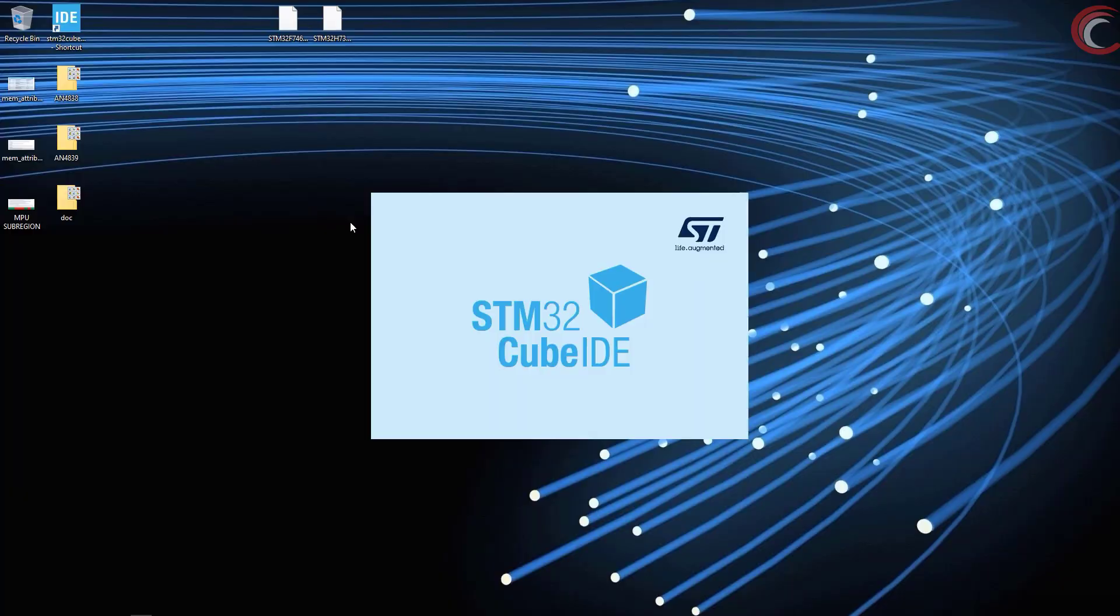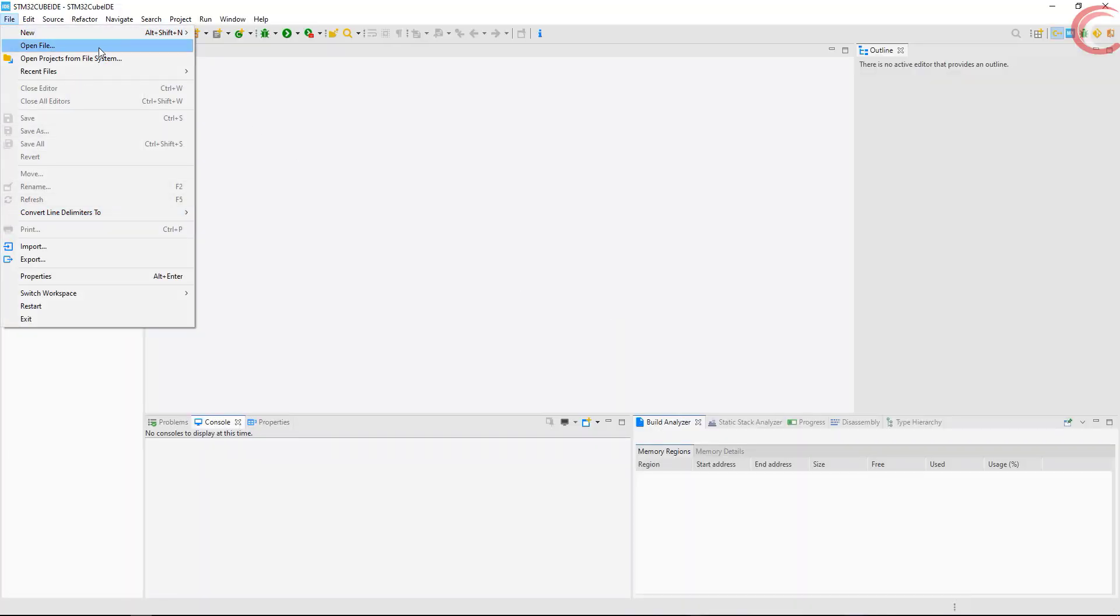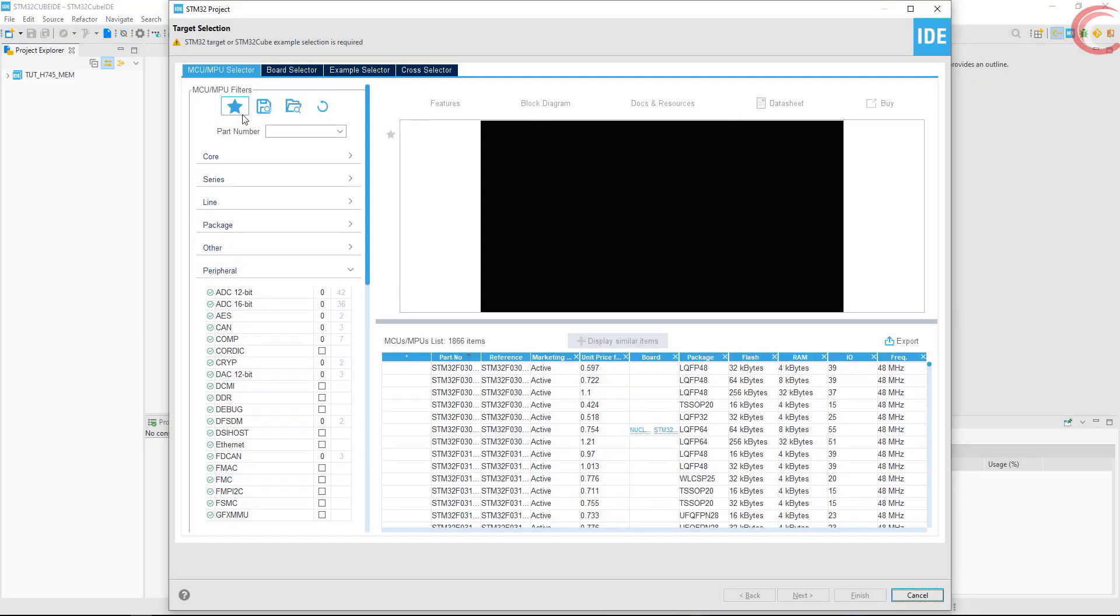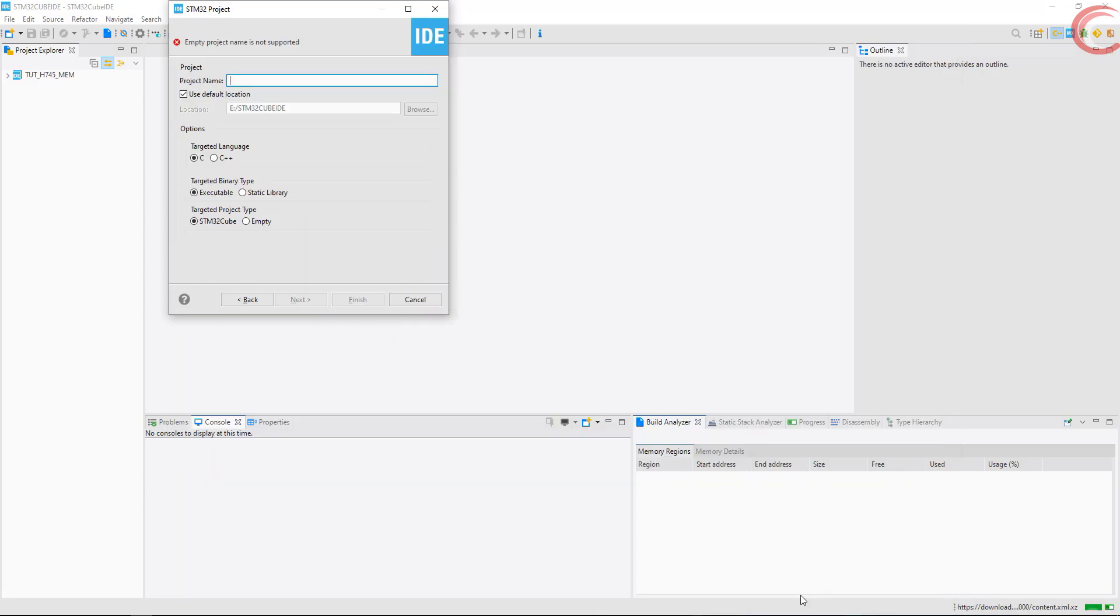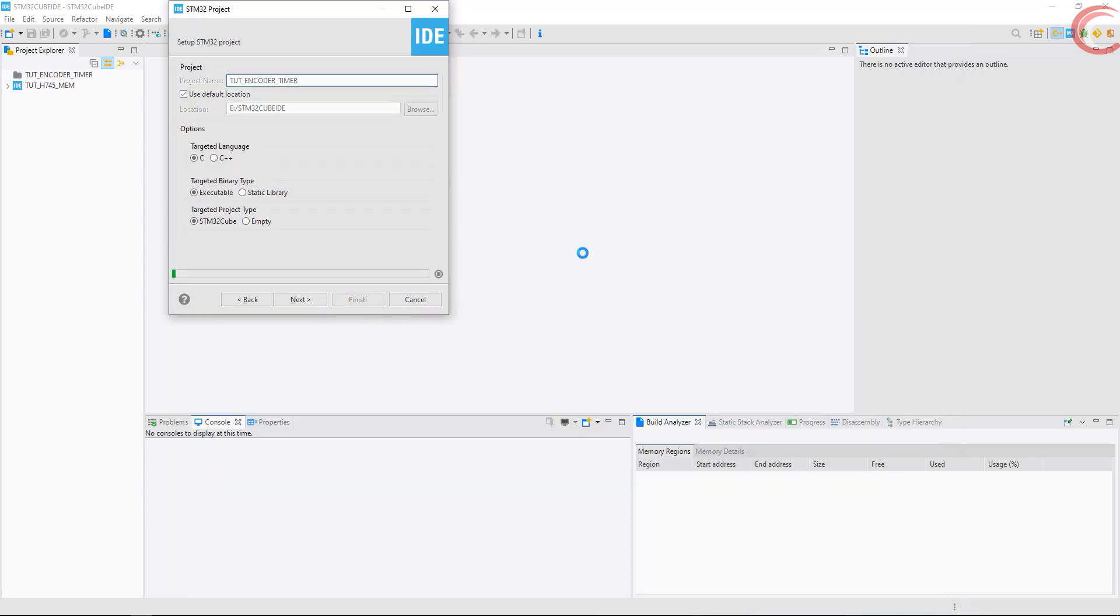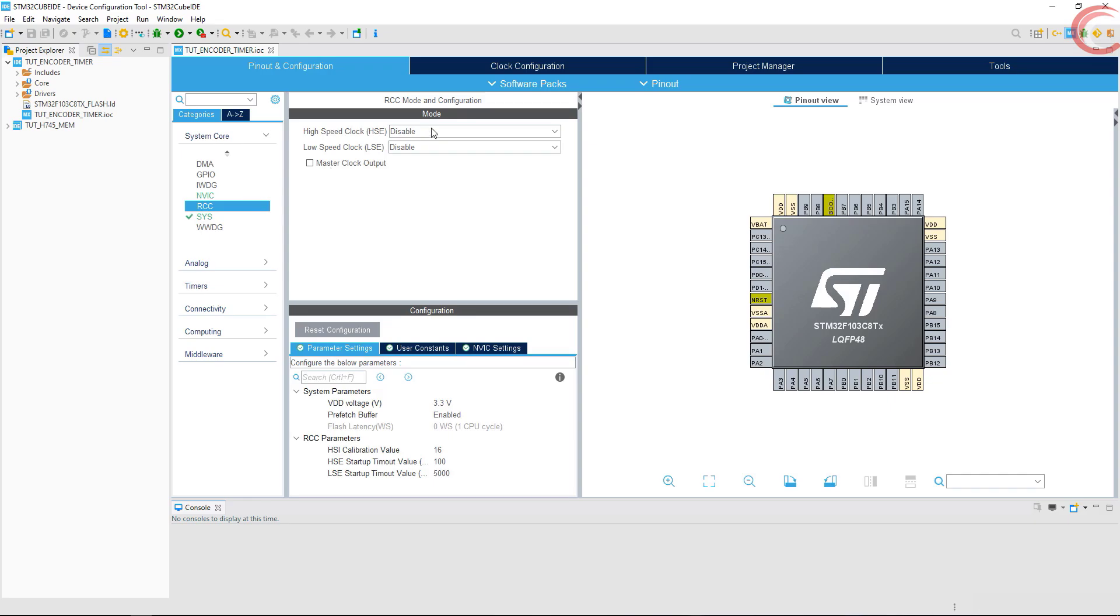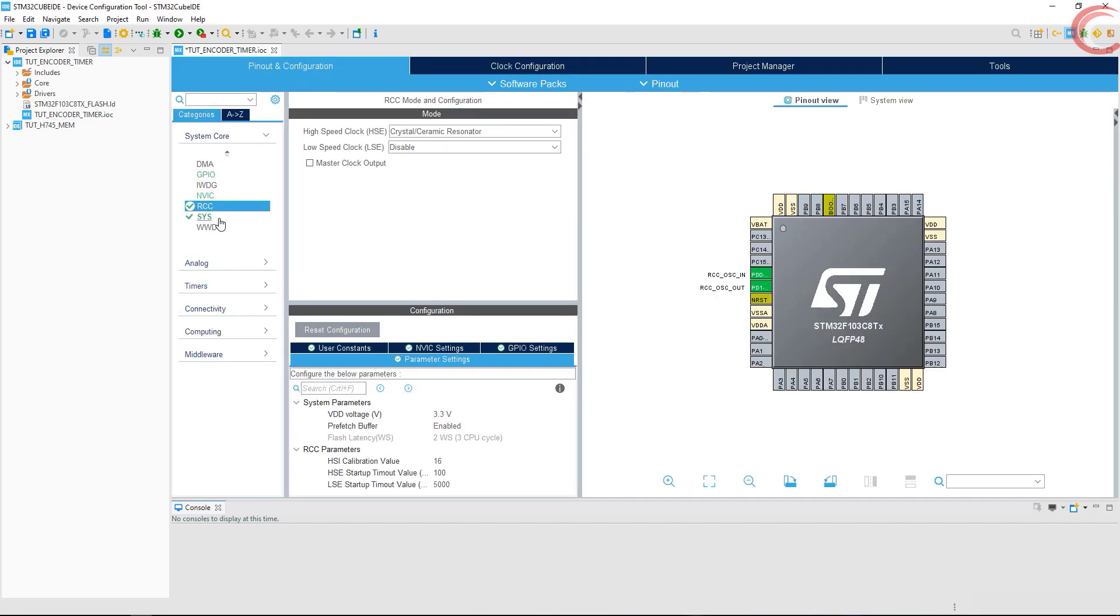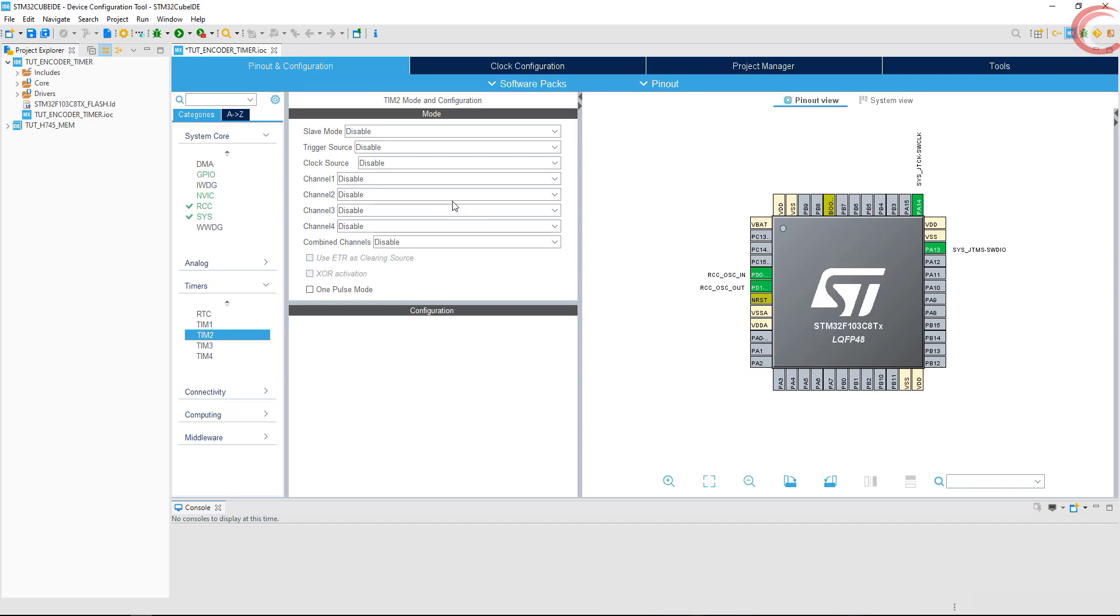Let's keep this in mind and create a new project. I will be using the same F103 controller. Enable the external crystal for the clock. I have 8 MHz crystal, and I want the system to run at maximum 72 MHz.